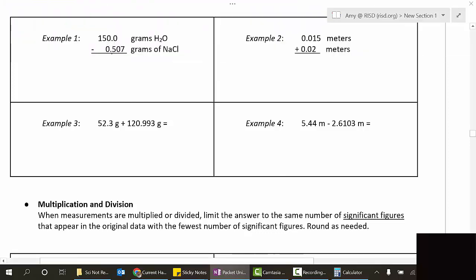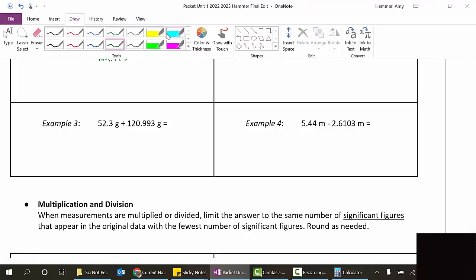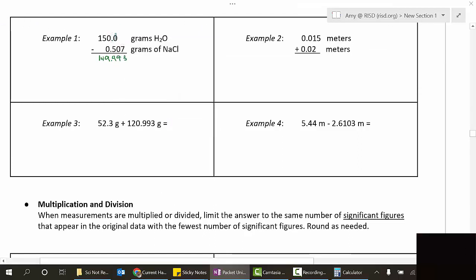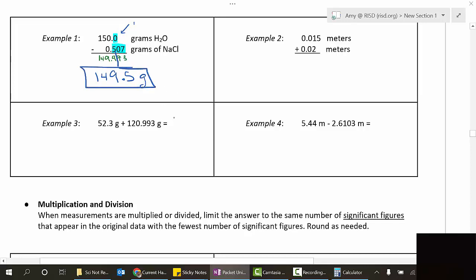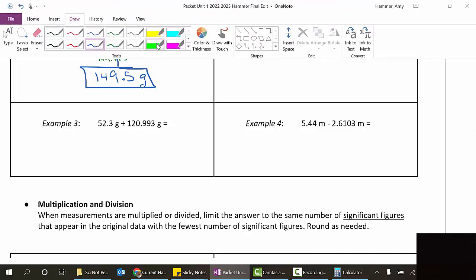Our calculator answer is 149.493. Now we look at the decimal places: the first number has one digit after the decimal, the second has three. The fewest is one, so we can have one digit after the decimal. We stop at 149.4, but there's a nine after it, so we round up to 149.5. That is our answer. Since we had grams minus grams, the unit is still grams.